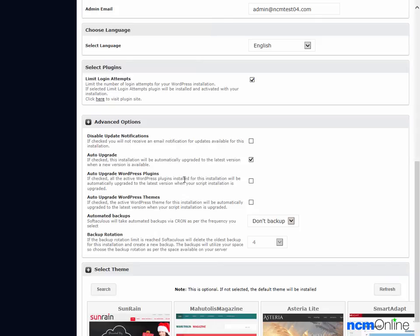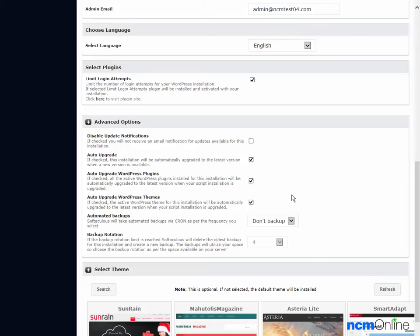Auto upgrade plugins. That's a time saver. We'll also check that off. Auto upgrade theme. Same for that. We'll check it off.